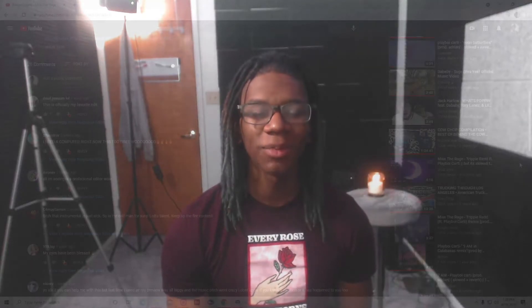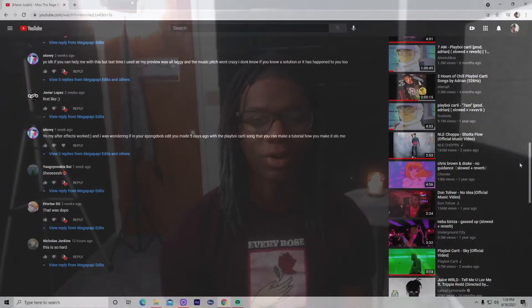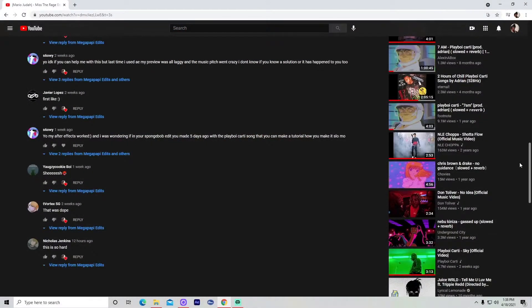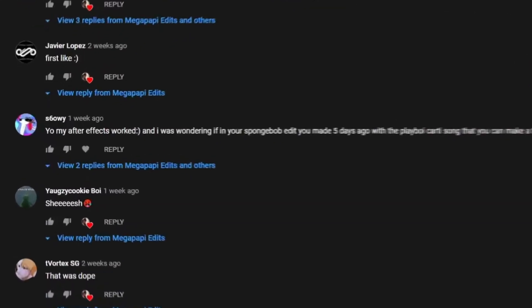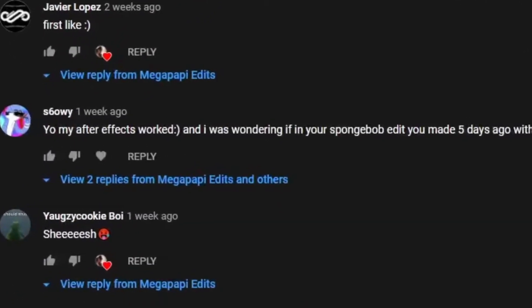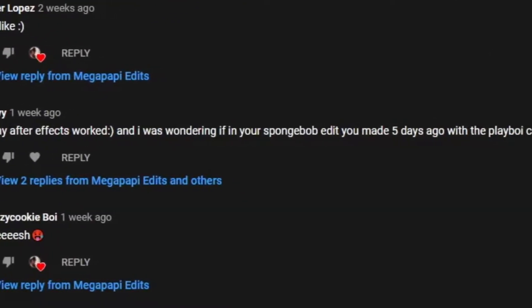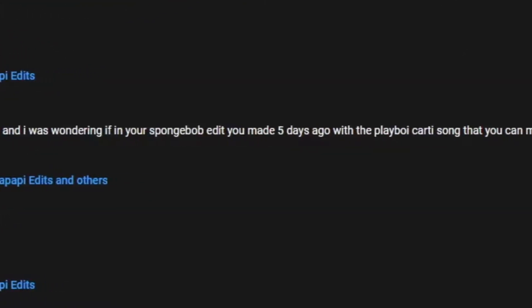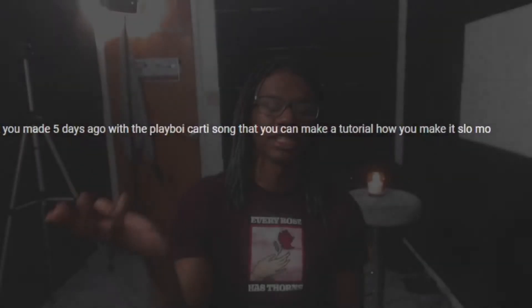Hello everyone and welcome back to another video. Today I have a short tutorial for you guys because just a couple weeks ago somebody left a comment on one of my videos asking me to demonstrate how I slowed down my fancy living Spongebob edit. Now I was a little bit confused when I first initially read the comment because I didn't know if the person meant how I slowed down the audio or the clips.